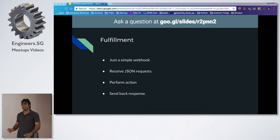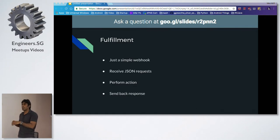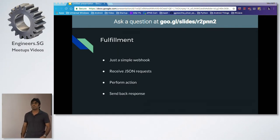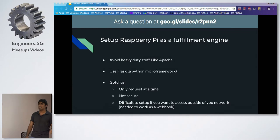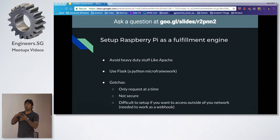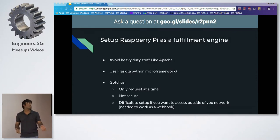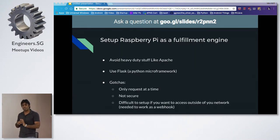Then you build a webhook — it understands what you want, sends it to your server, you process what you want to do, return the response, and then Google Assistant speaks it out. Because anything you say to Google Home is going to be processed on Google, passed to API.ai, and they'll need somebody to react to that — that's where the Raspberry Pi comes in. But because this is all in the cloud, your Raspberry Pi needs to be able to talk to it, so it needs to be connected to the internet.